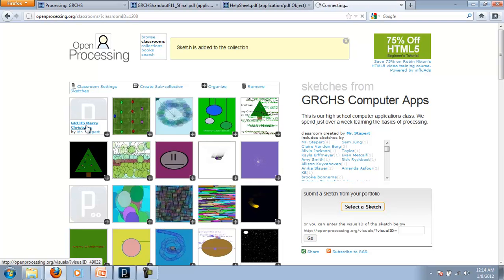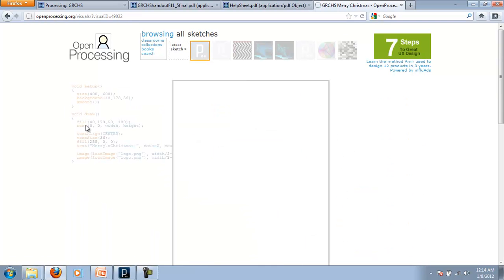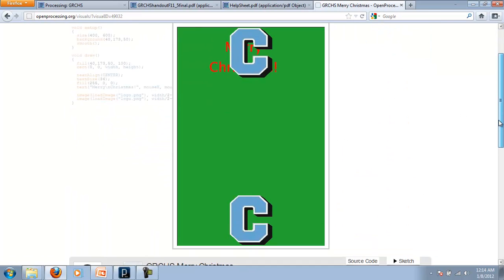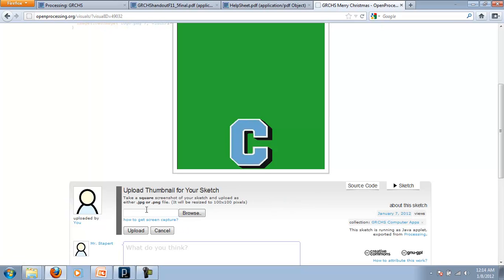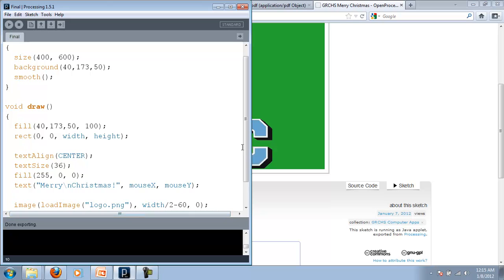I'm actually going to go back to that sketch, though, because there's one thing that's kind of missing here, and that's that thumbnail. Right now, it's just that white P on a little gray. It's kind of bland. It doesn't really tell me a whole lot. So I would need to upload either a JPEG or a PNG file. Fortunately, we learned how to create that file not that long ago.